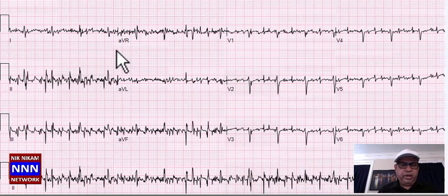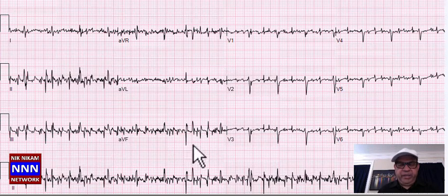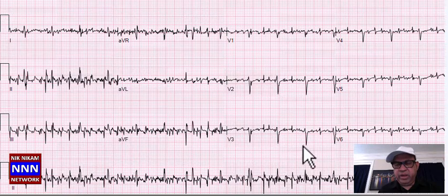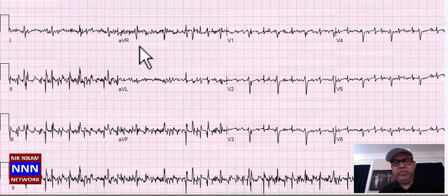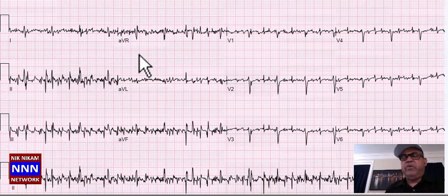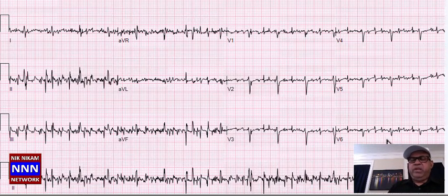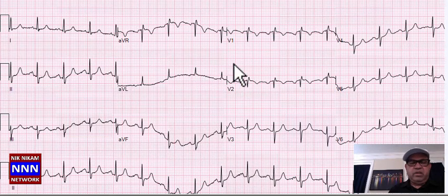It's very hard to say what the rhythm is here — too much 60-cycle interference. When this happens, look at the RR intervals — they look fairly regular and comparable to the QRS complexes, so I would assume this is sinus rhythm with ST-T changes.